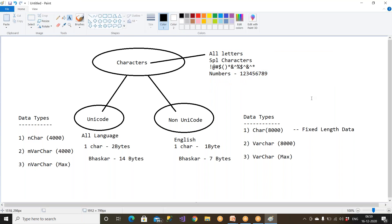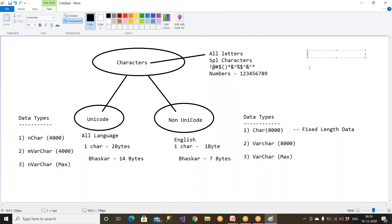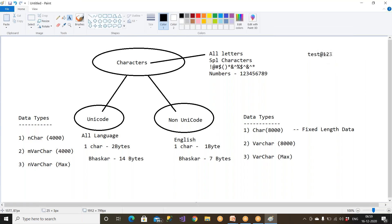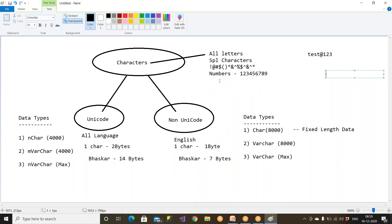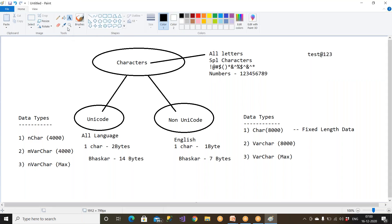For example, if I create my password — say 'test@123' — this is string data or character data. 'test' and '@' and '123' — this is purely character data, it is not integer data. According to IT industry, numbering means something else; integer means something else. Characters means all these things are supported — all letters, special characters, and numbers.